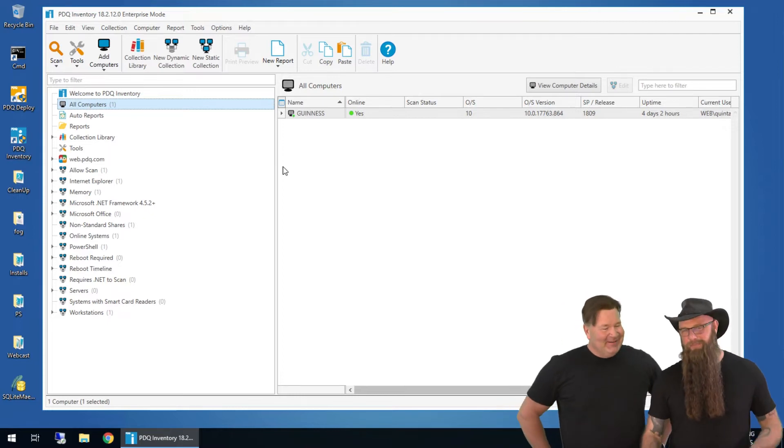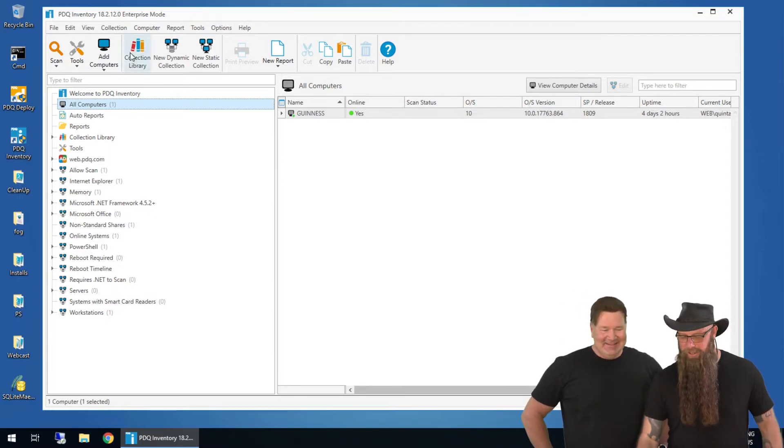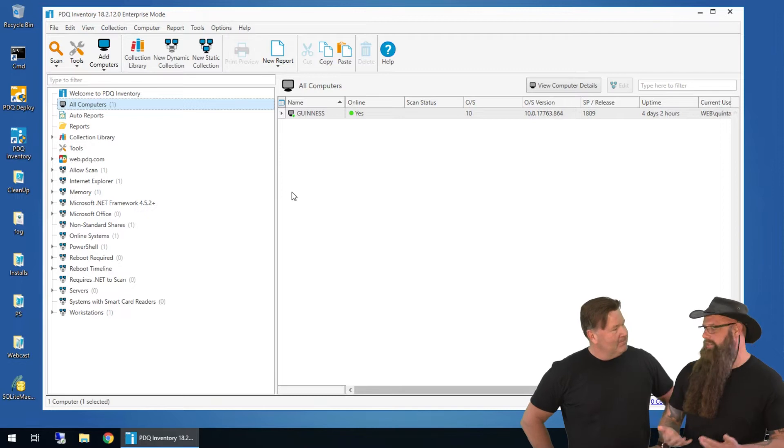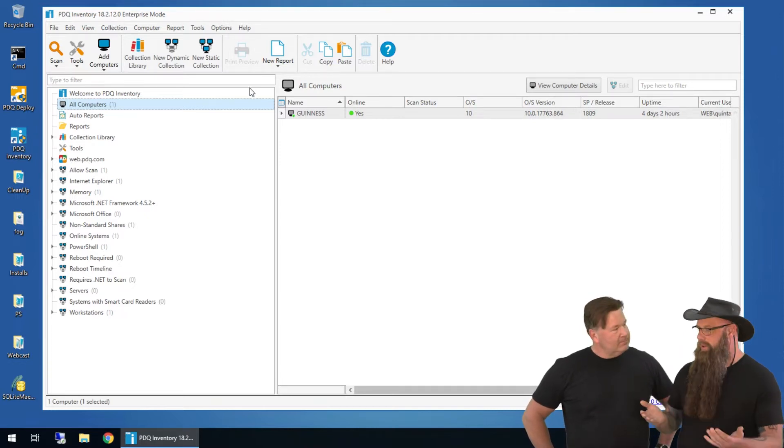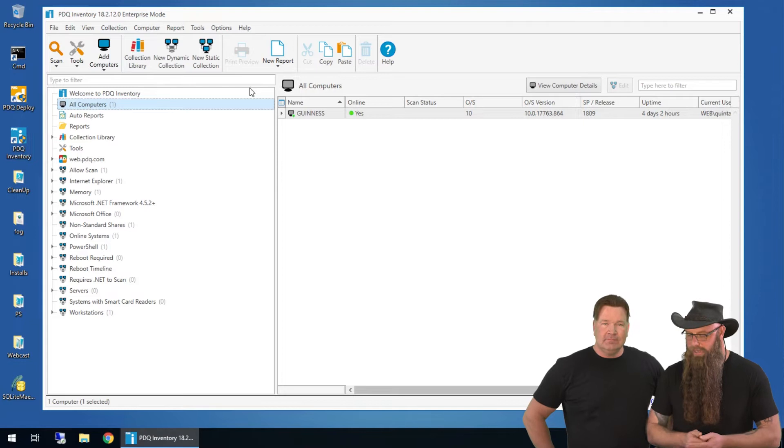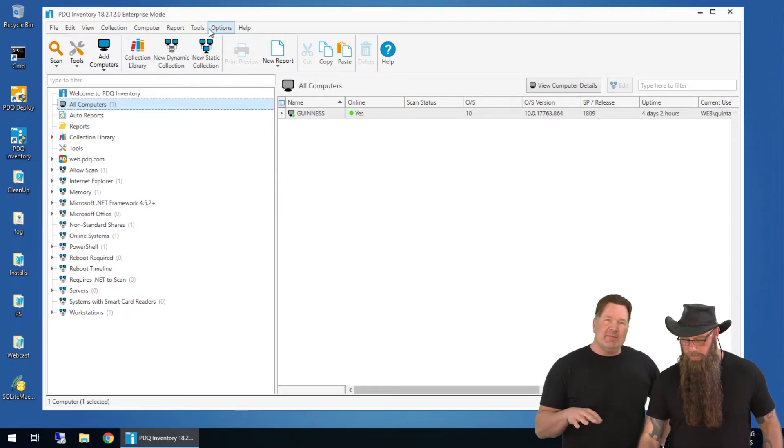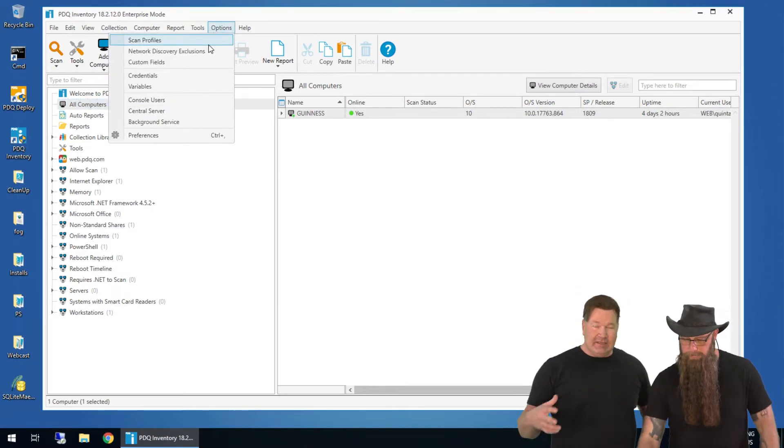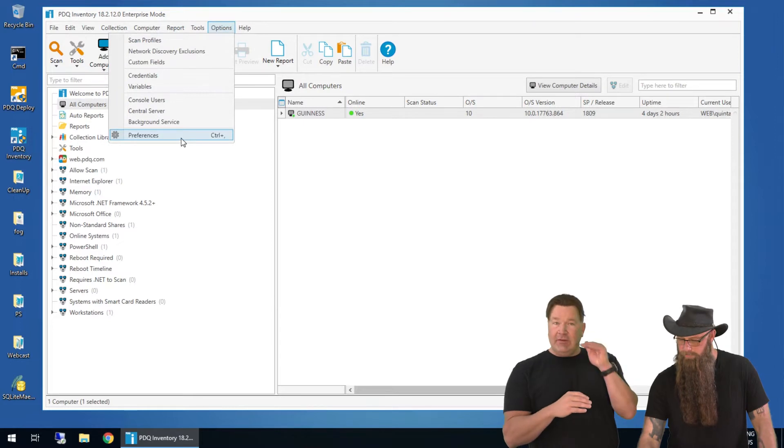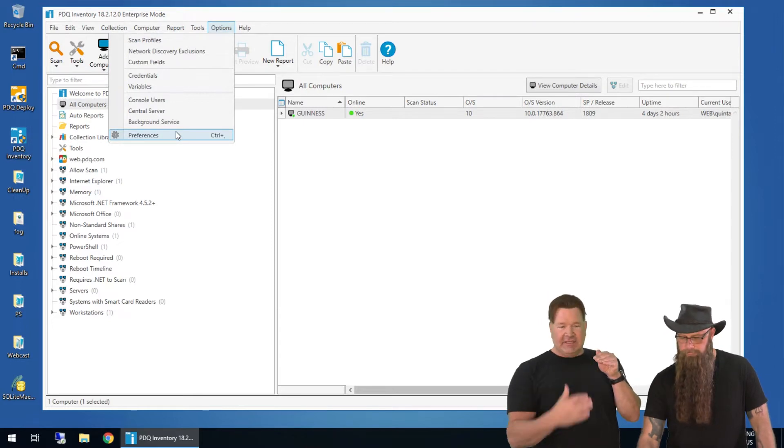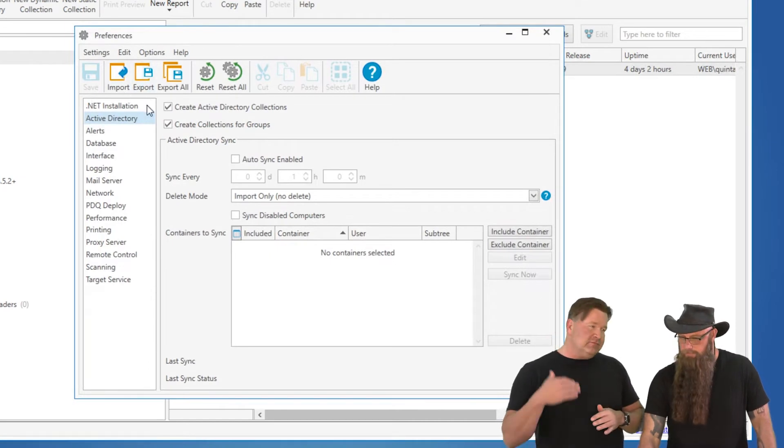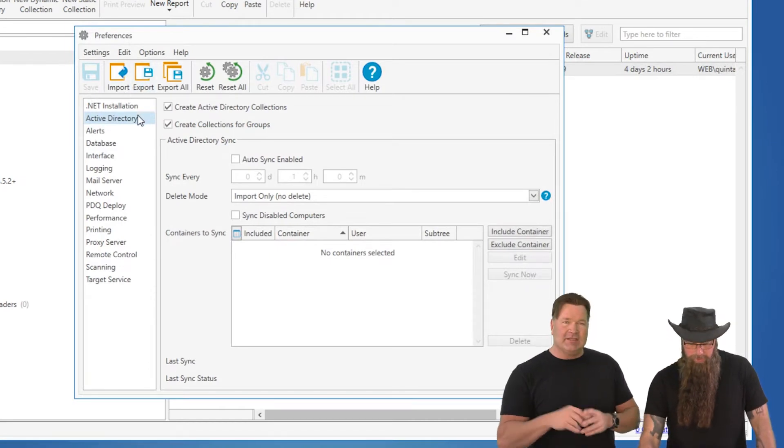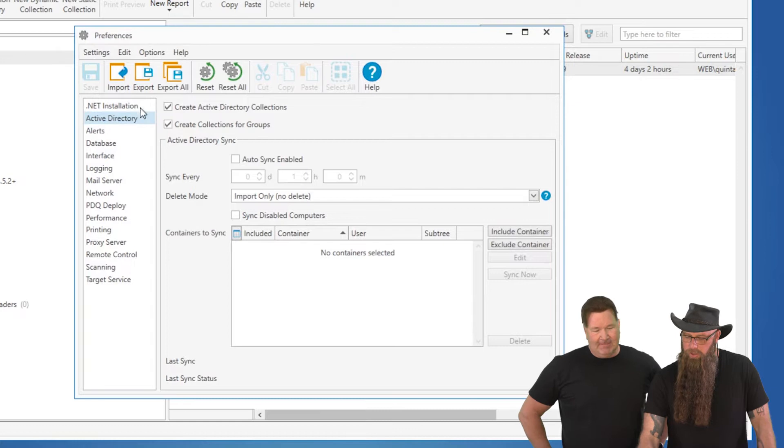Unless you're the admin of one computer. All right, so we want to probably do AD sync. If you use Active Directory and you're using the enterprise mode of PDQ inventory, you want to do this. The nice thing about using Active Directory sync is it makes Active Directory the master. So anything you add in Active Directory, that will sync into inventory. Now, again, this is read-only from Active Directory. We don't write anything or take anything away, so it's one direction.